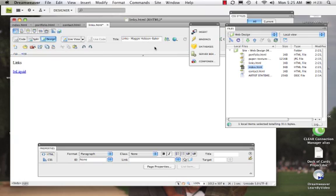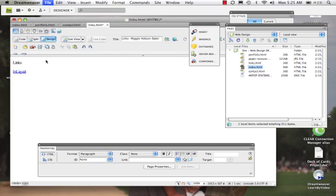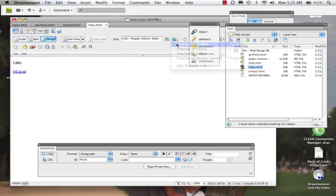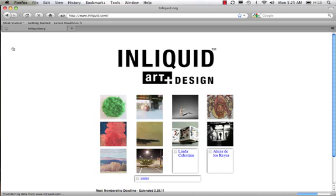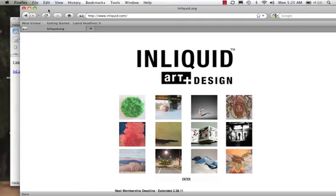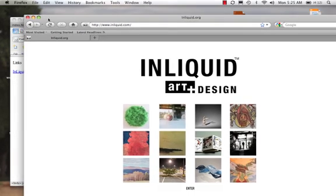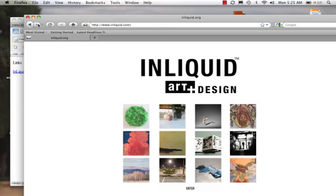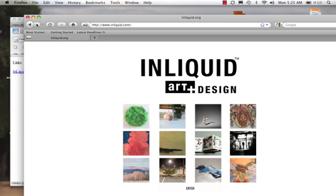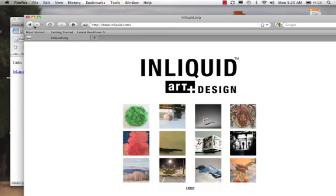There we can see this. We'll come File, Save All. Really I only need to do save one. Preview in Firefox. InLiquid. And there we have it. Now, this is actually opening up another page and I've lost my website. So that is not best practice. I could go back, but I'm going to show you what best practice is.